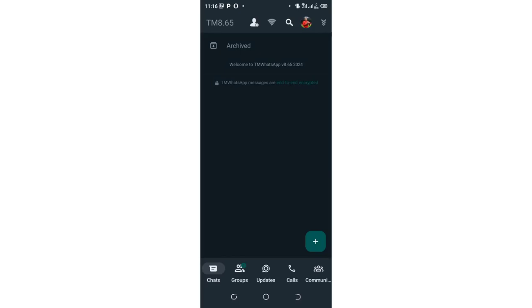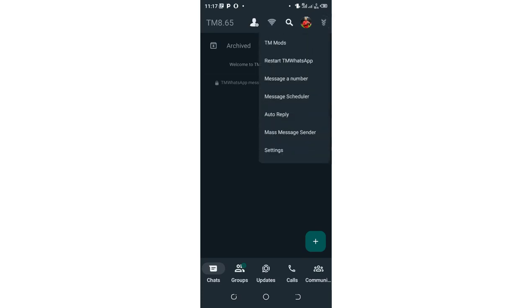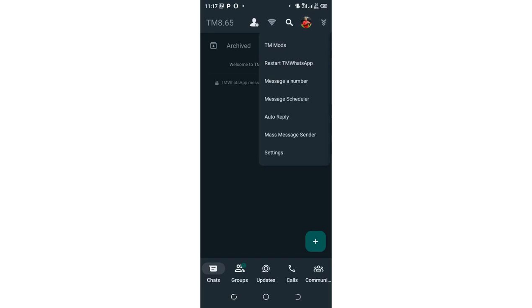What you are required to do, just click these arrow-like pointing buttons in the upper right side of your TM WhatsApp. Then click the option TM modes.